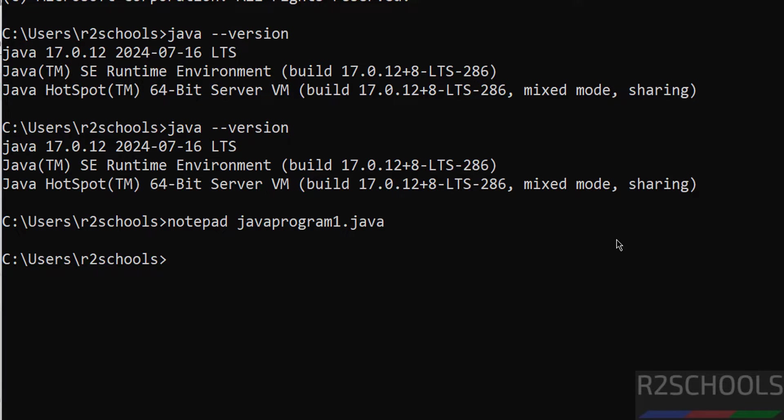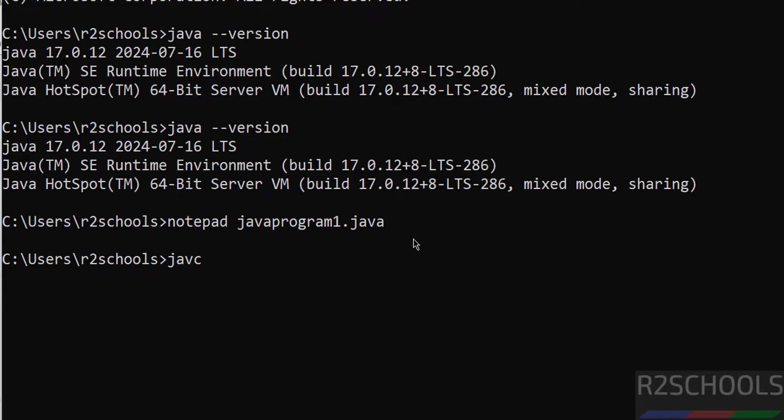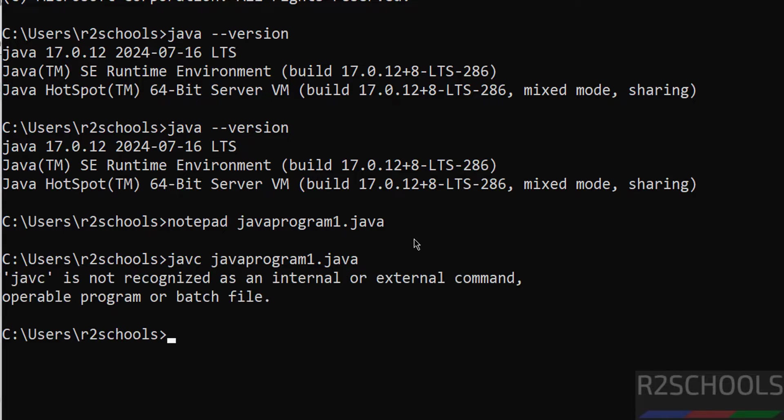Now compile it. Javac. See, the file is available here because I have created it in this directory. Then give javac space JavaProgram1.java, hit enter.